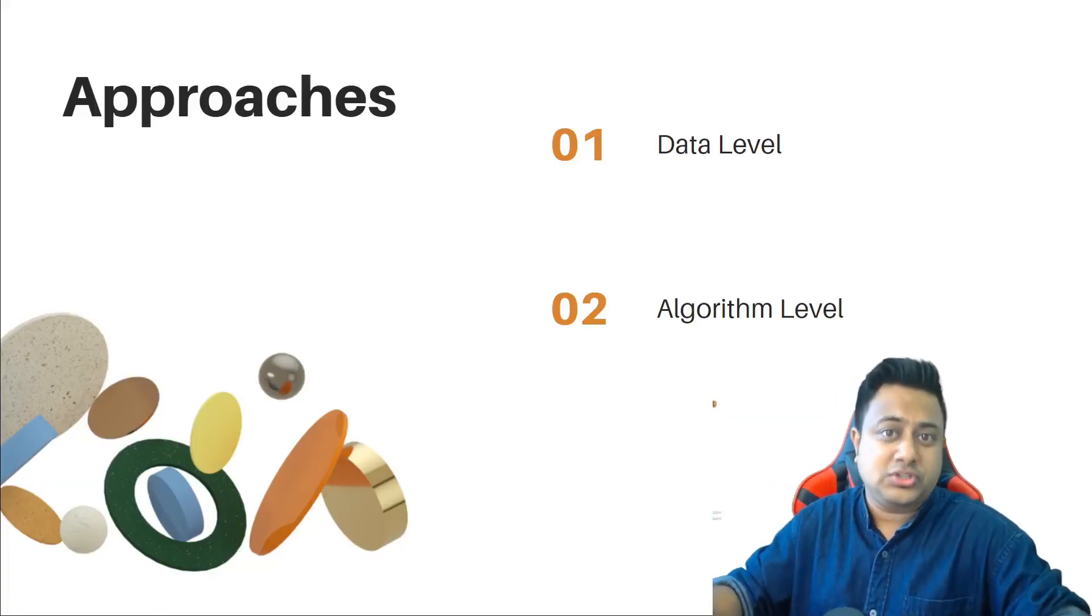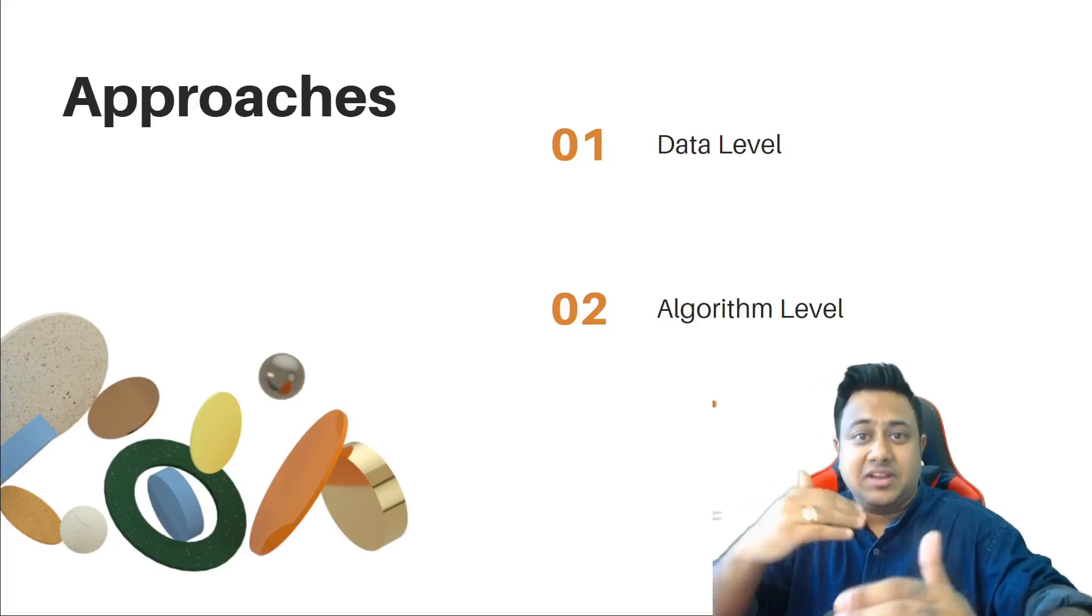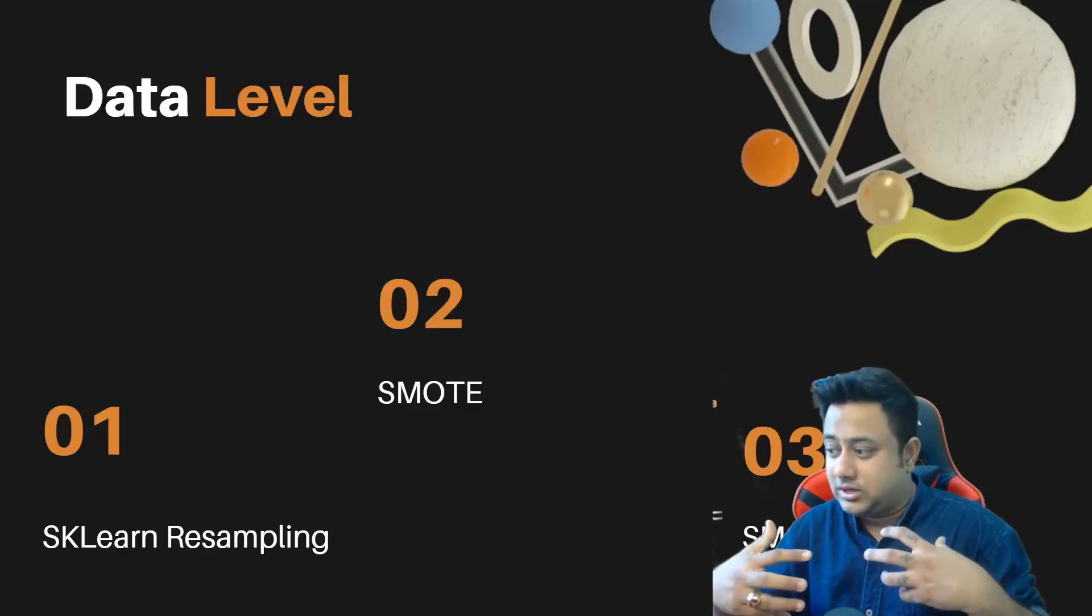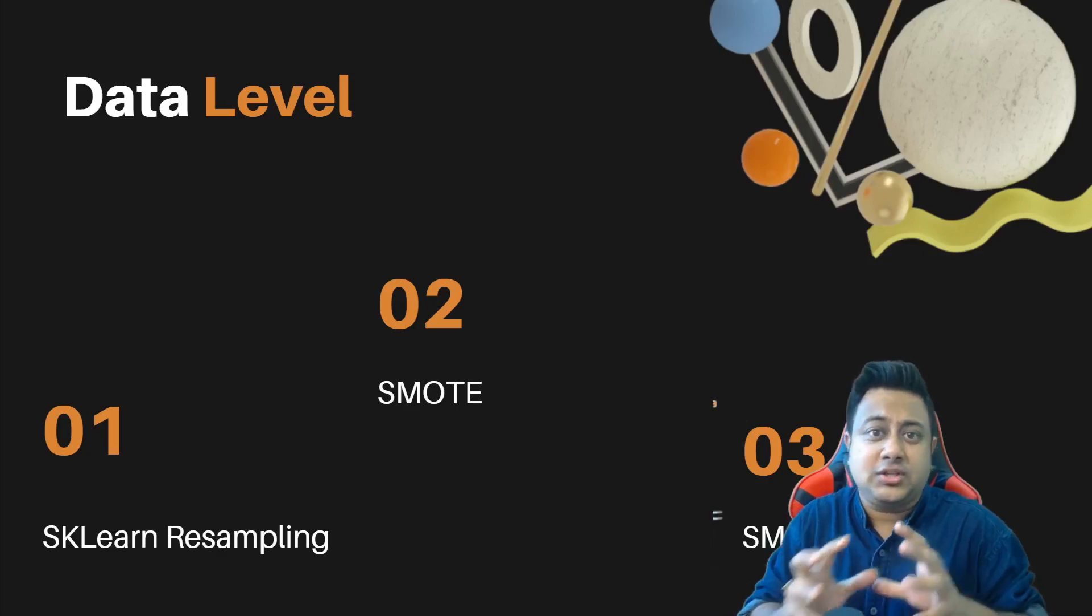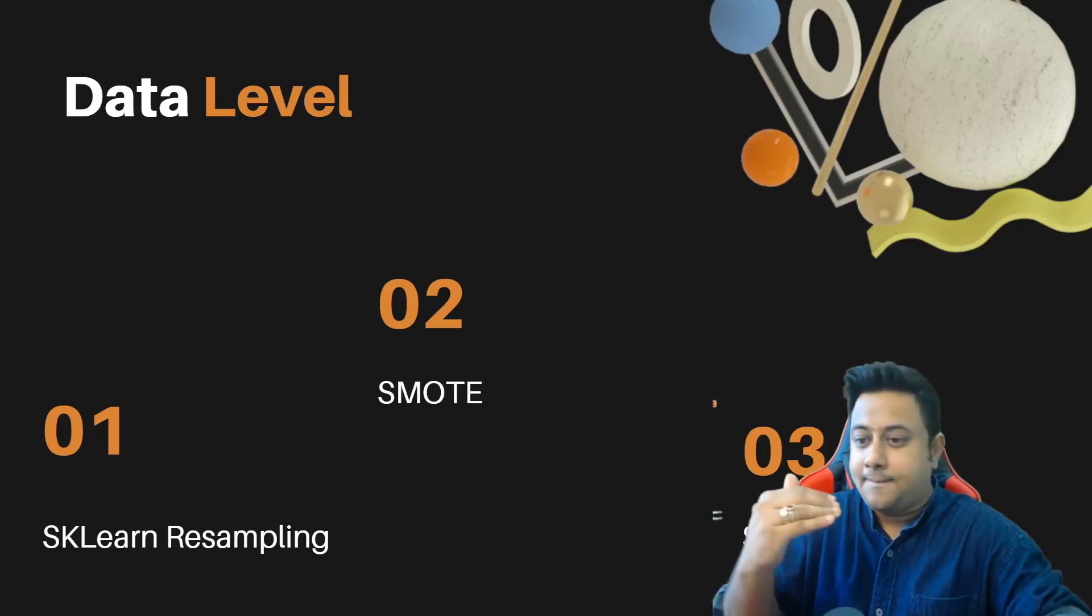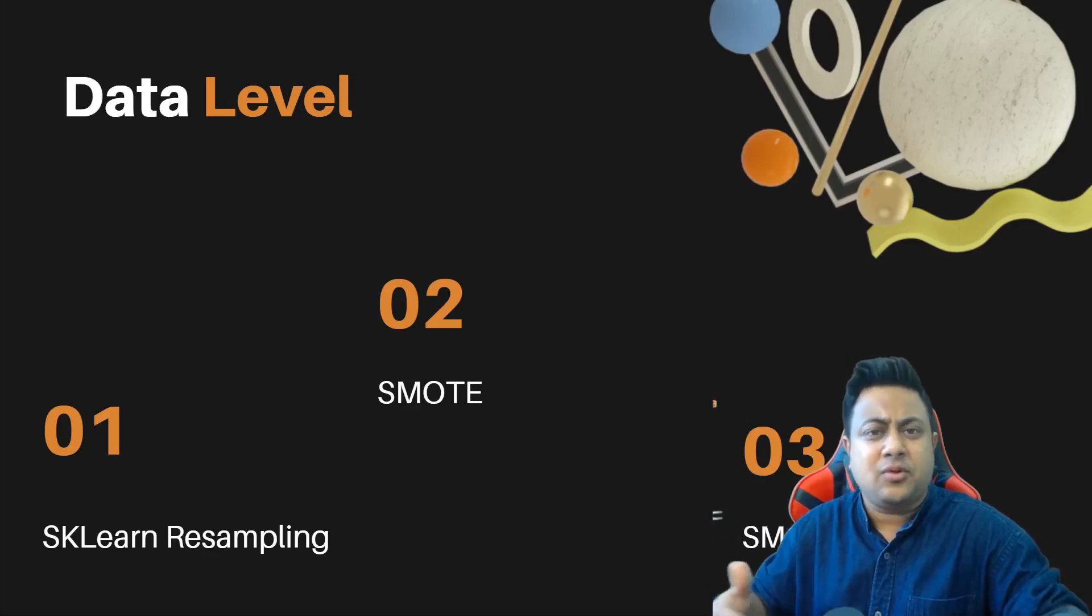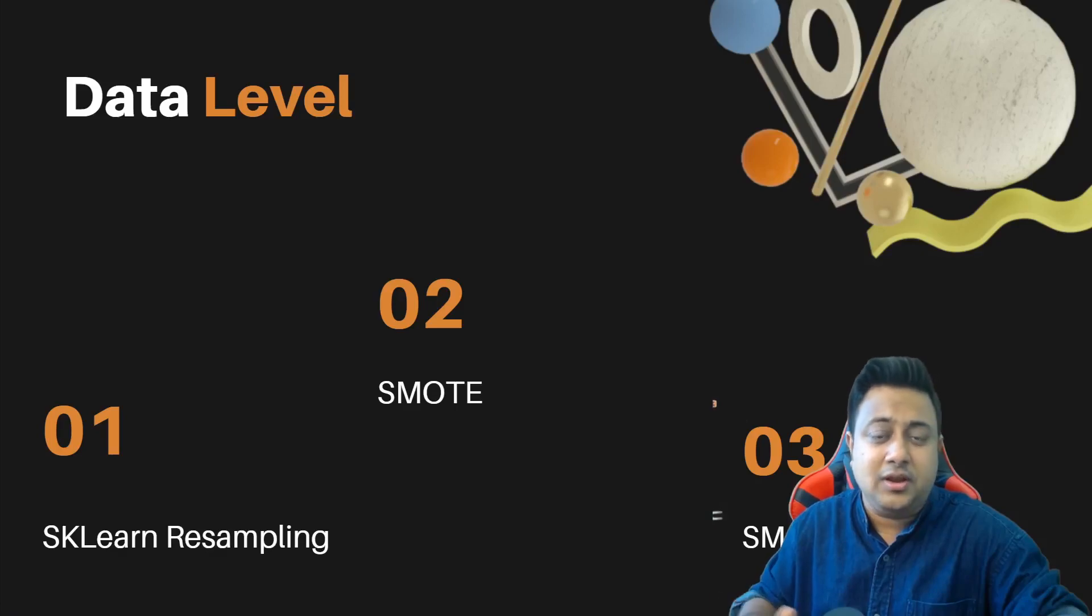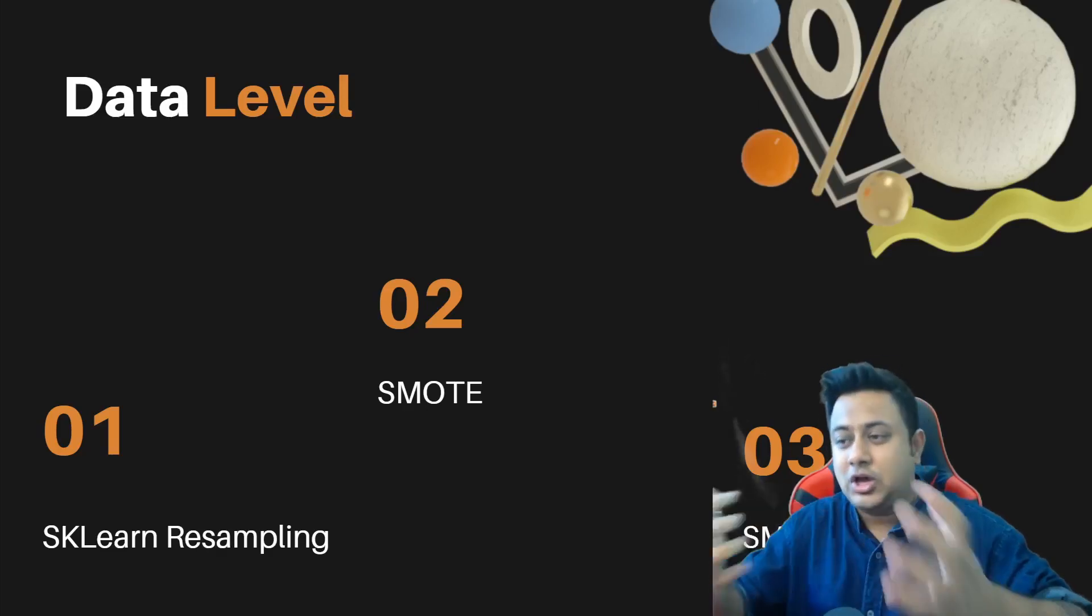There are various approaches to deal with class imbalance problem. There are some data-level approaches where you need to do some data tweaks, and there are some algorithmic-level approaches as well where the algorithm or classifier you're using will be able to deal with this. In this video we are quite focused on the data-level approaches. When it comes to data-level approaches, there are multiple techniques: SK learn resampling, SMOTE, SMOTE ENN, and ADASYN. Apart from that, there are various other techniques like cost-sensitive classifiers and class weight balancing in random forest classifiers.